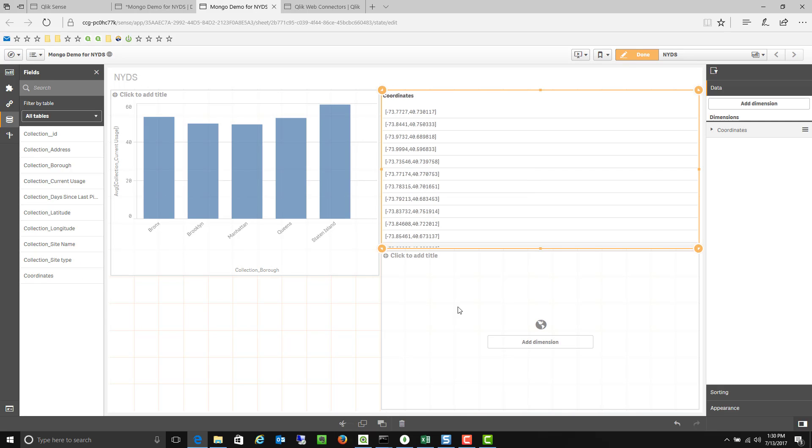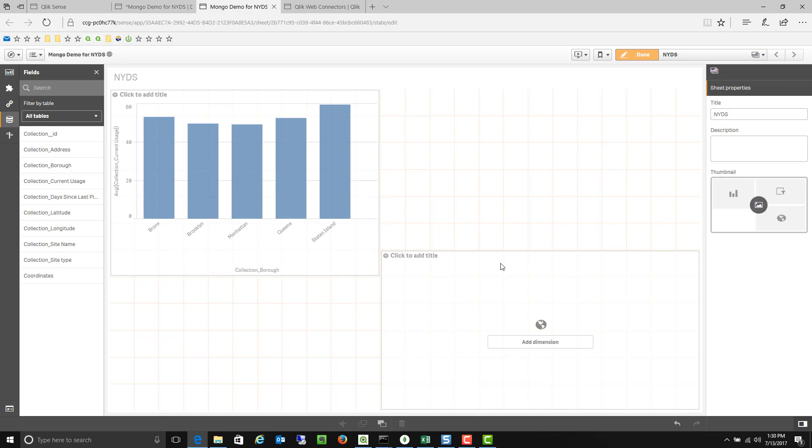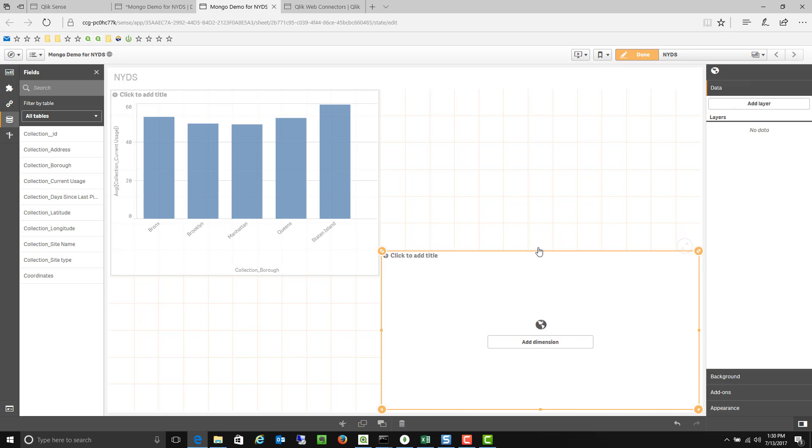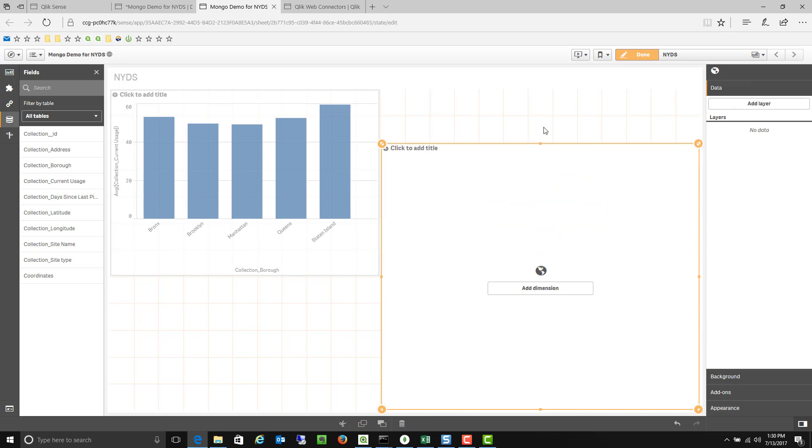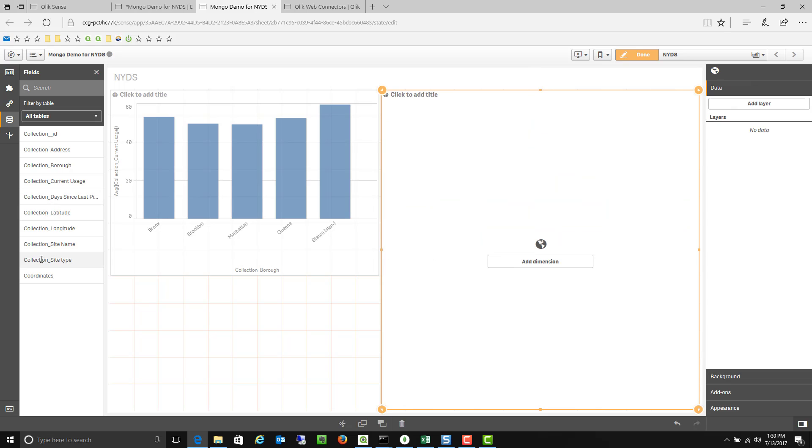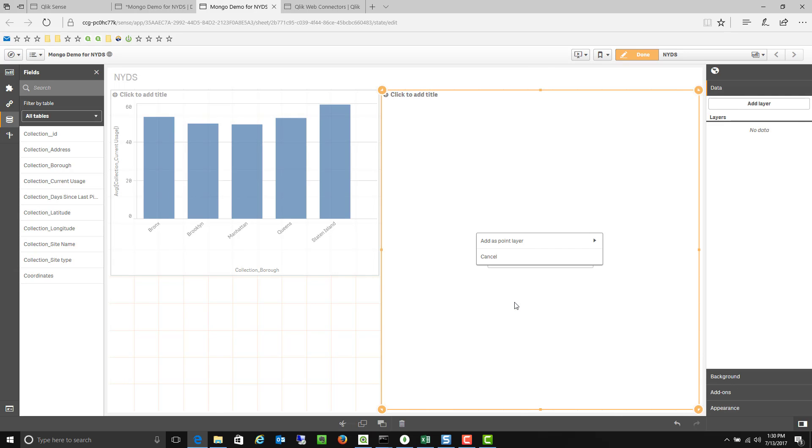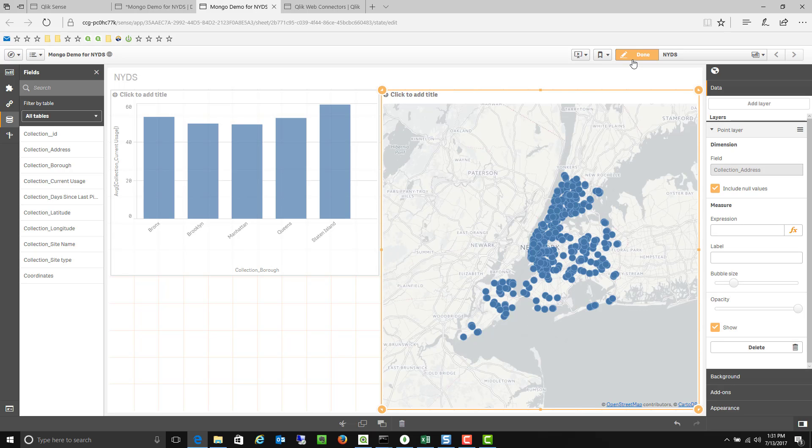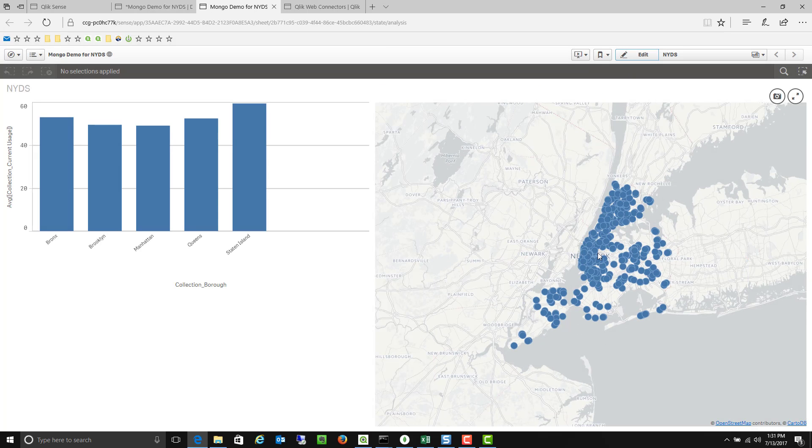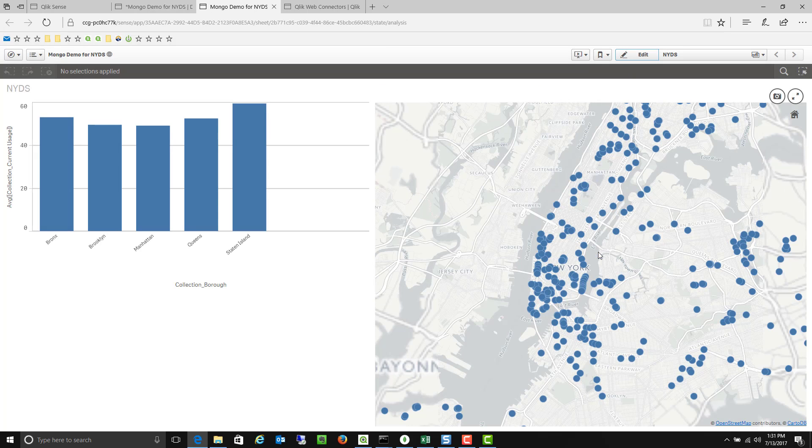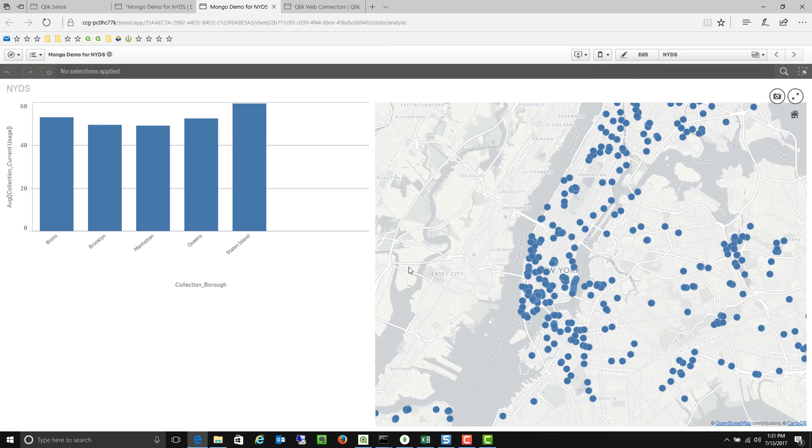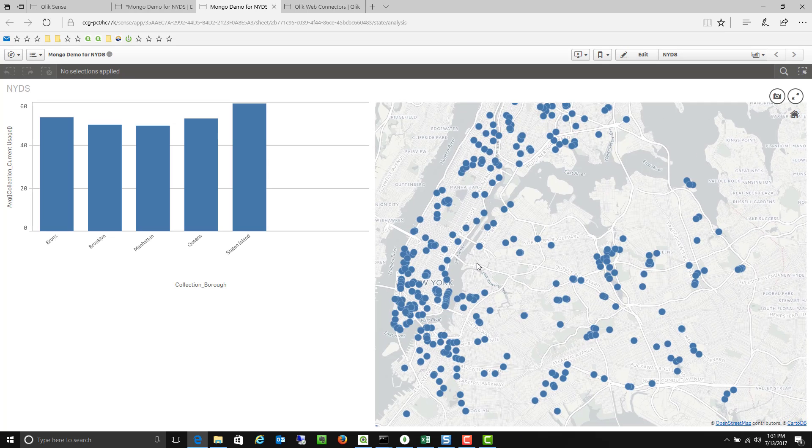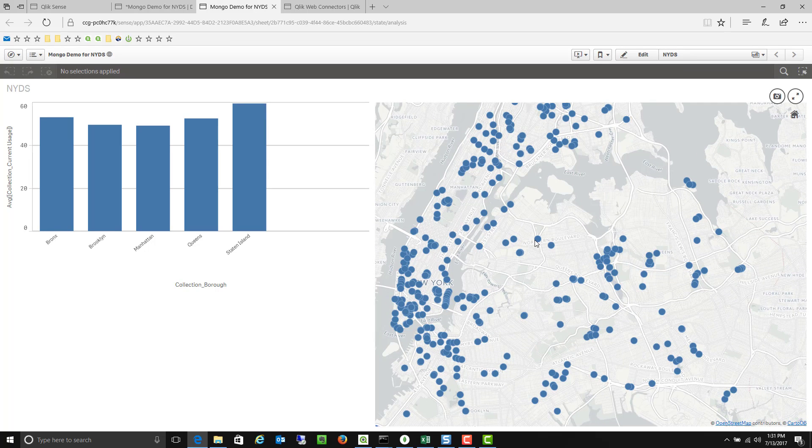And I apologize I misclicked so I'll just delete that. Come back in again. And we'll do it one more time. I can go ahead and drop the coordinates in there as a point level and we'll display the address within each point. So now I have a whole number of points on the map showing me all the different locations of the recycling bins.